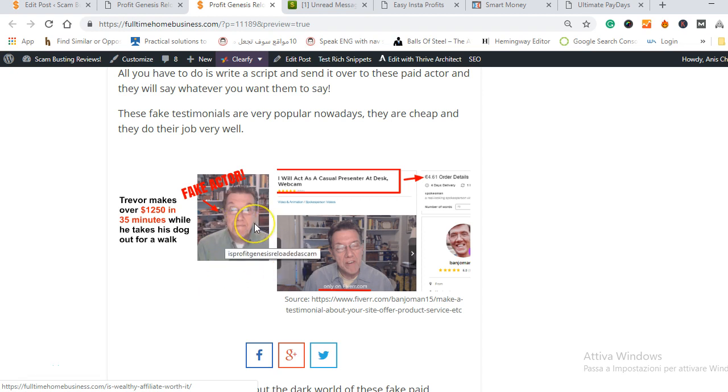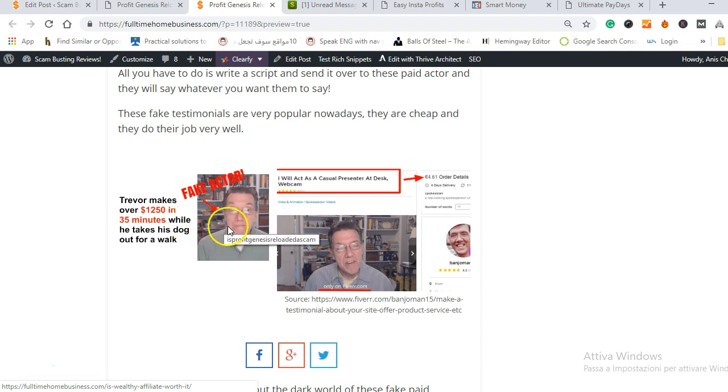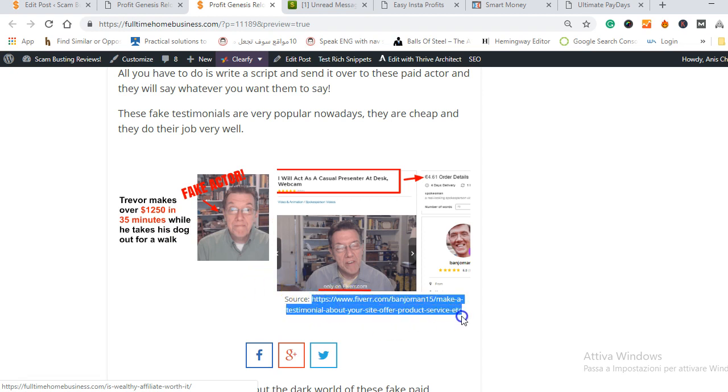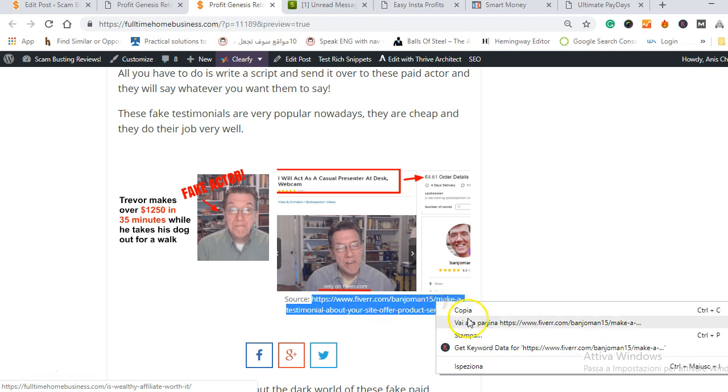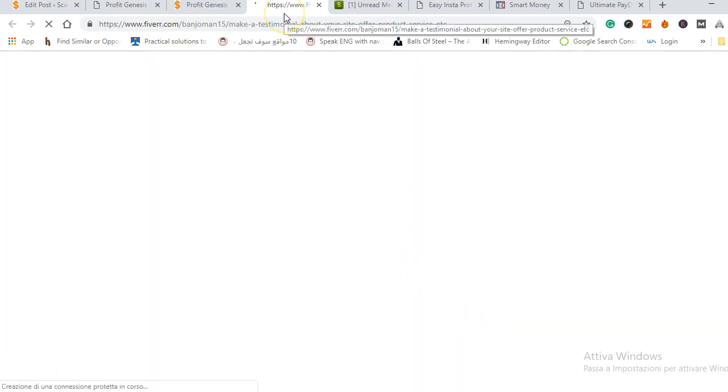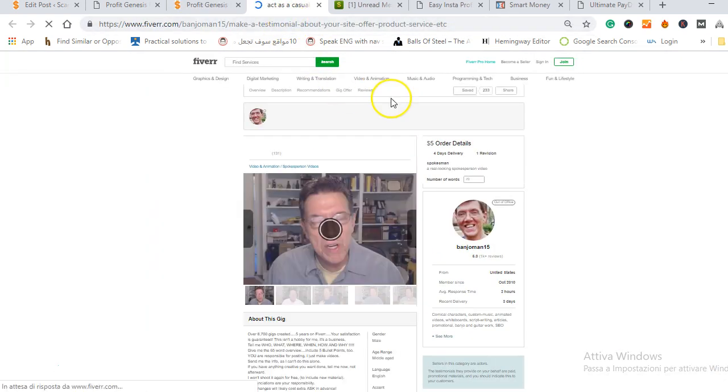If you did, I would like to tell you that is not a real testimony, he did not make money using the system, he is just a paid actor and I have reviewed a lot of products and I always see his face as a paid testimonial. He is fake and he's a very popular paid actor you can find on a website called Fiverr.com and I'm gonna show you right now his gig where he sells his paid testimony gigs.